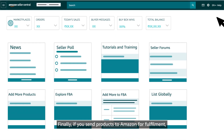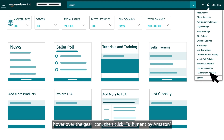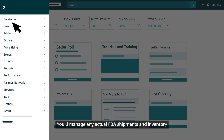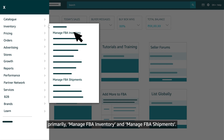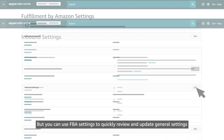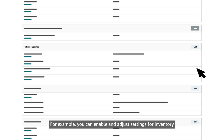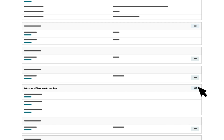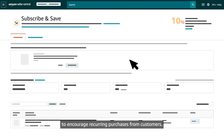Finally, if you send products to Amazon for fulfillment, hover over the gear icon, then click Fulfillment by Amazon to access an FBA settings dashboard. You'll manage actual FBA shipments and inventory using other tools in Seller Central — primarily Manage FBA Inventory and Manage FBA Shipments. But you can use FBA Settings to quickly review and update general settings for your FBA operations — for example, enabling settings for inventory heading into our fulfillment centers, or enabling options for the FBA Subscribe and Save program to encourage recurring purchases from customers.